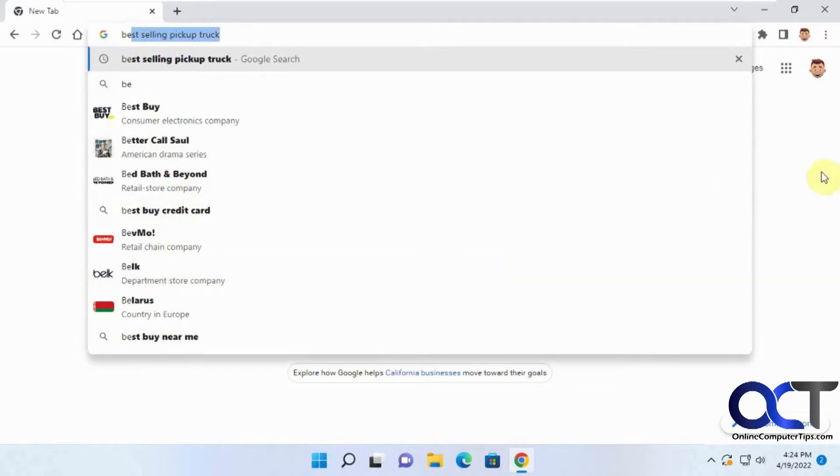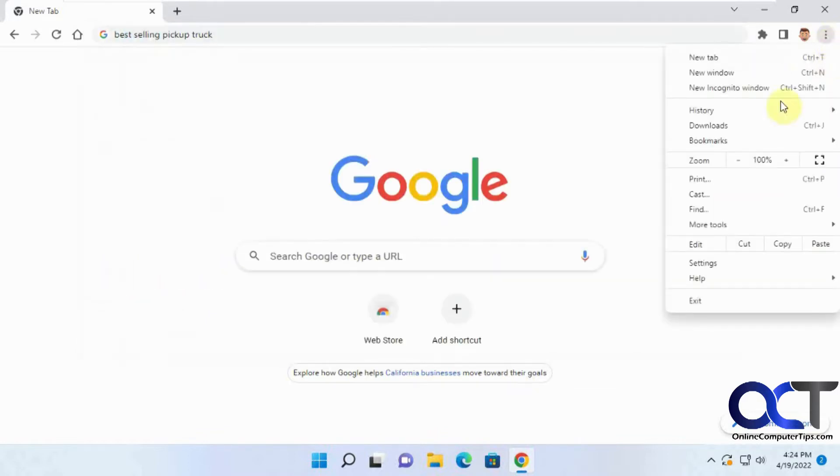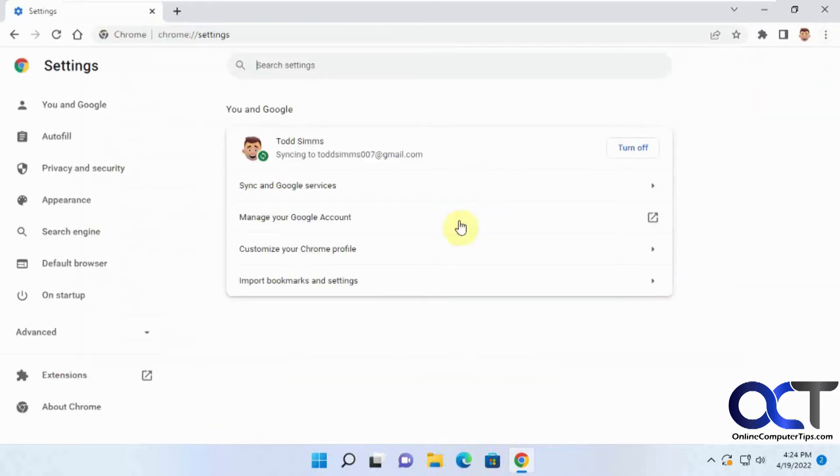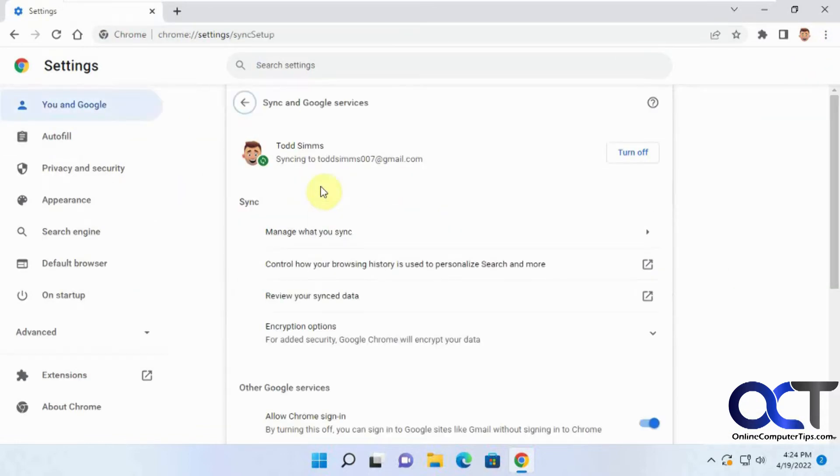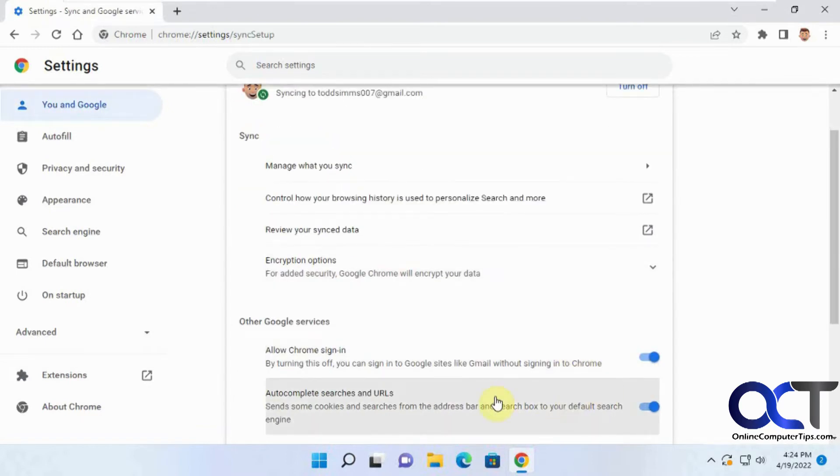So let's see how that works. You want to go to your settings here from the three dots. Then under You and Google, your Sync and Google services, then this section here where it says autocomplete searches and URLs.